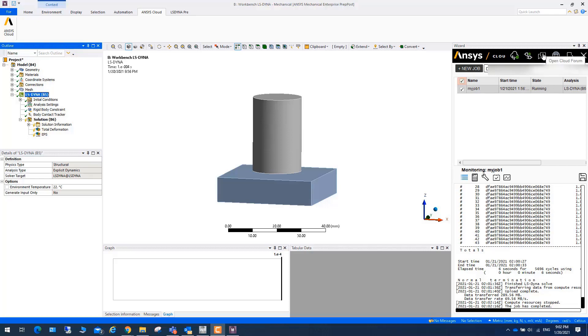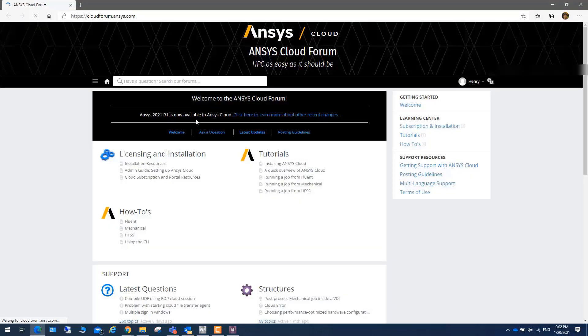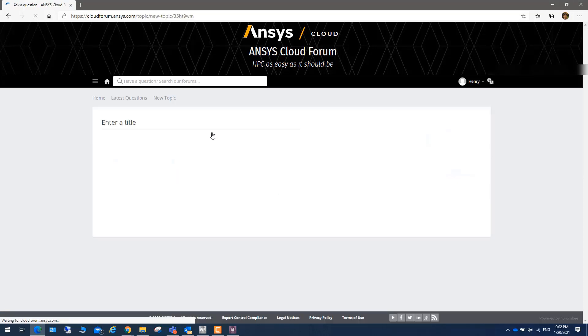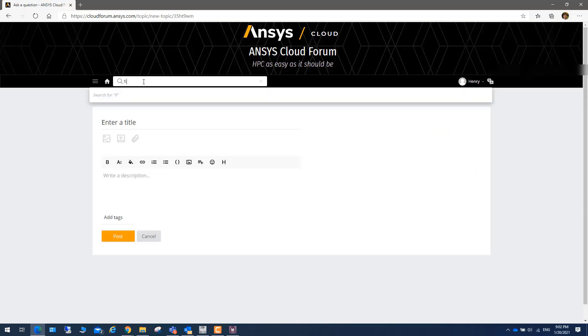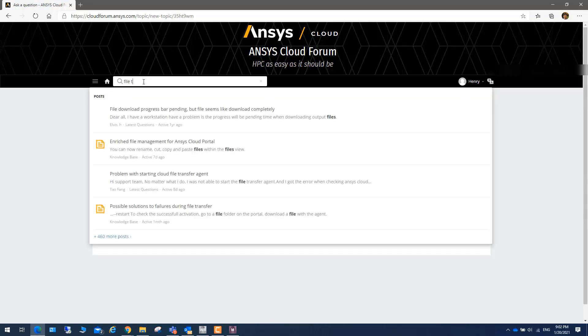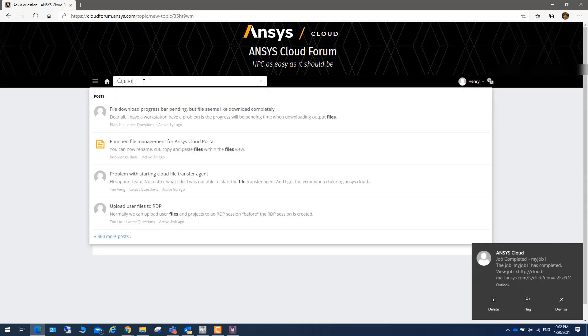You can also click on this one to open the cloud forum to go to this website and you can ask a question. You can also put your name, you can also search some questions.